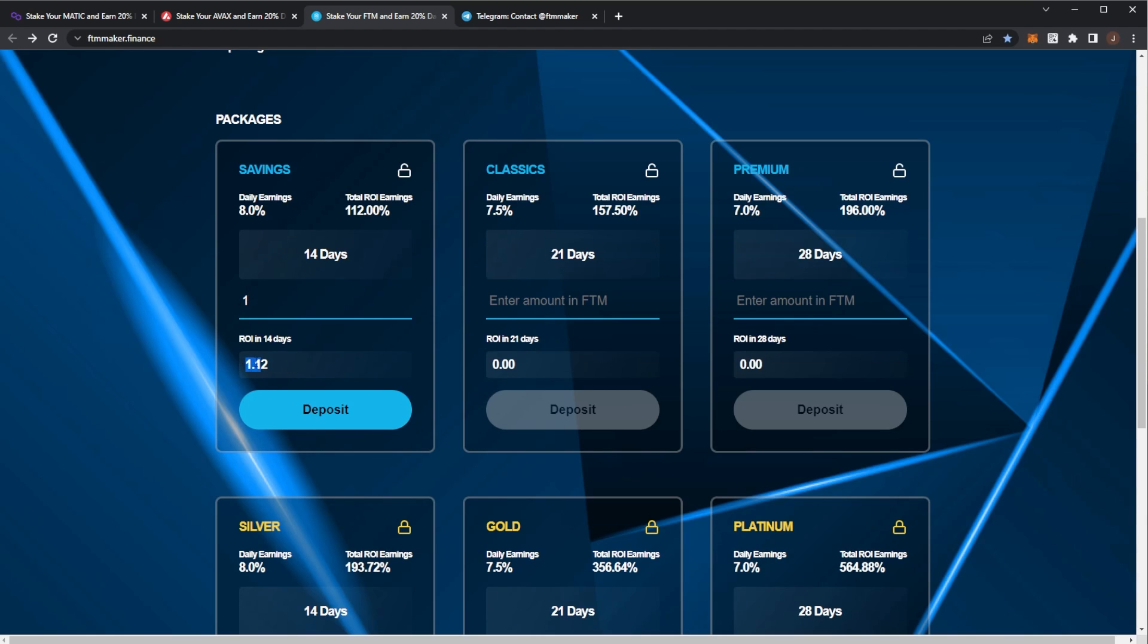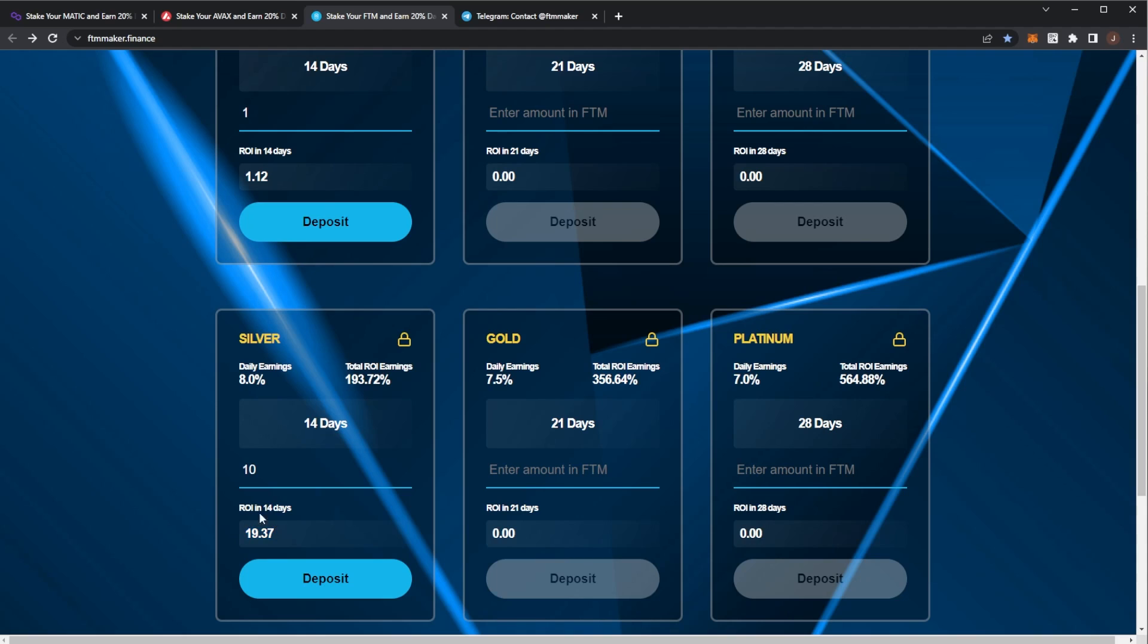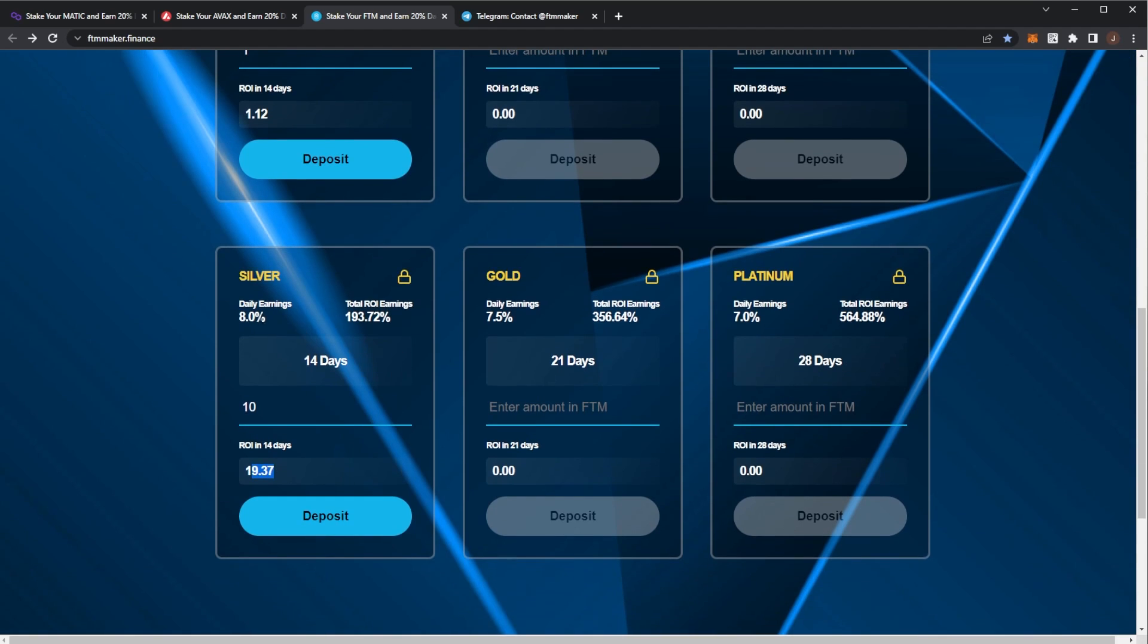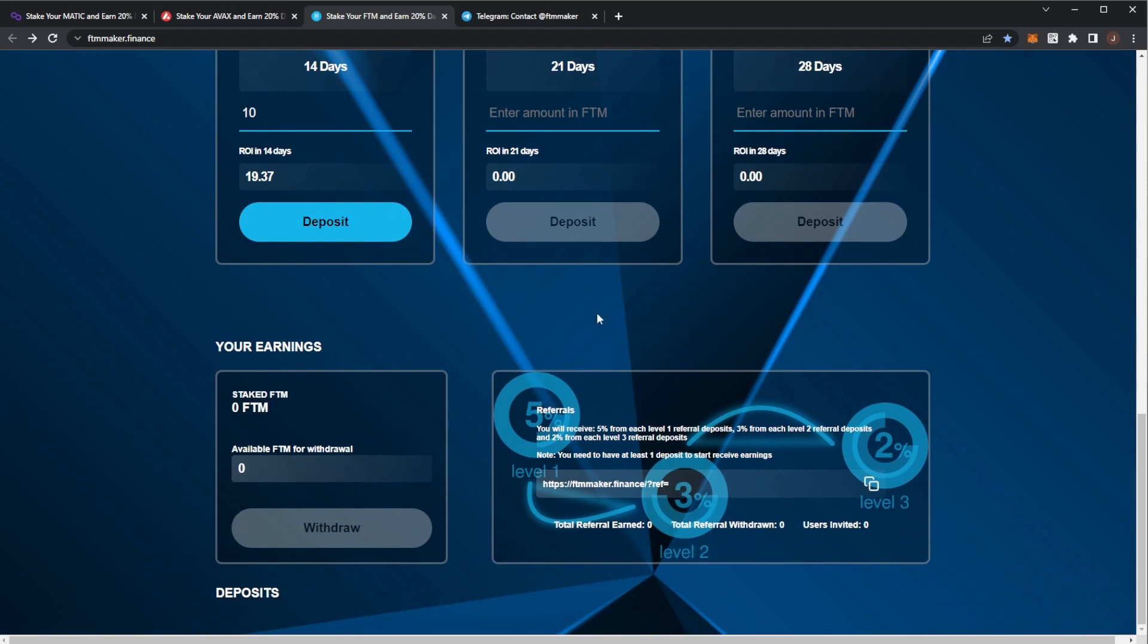But for me, I always go for the Silver 14-day plan - this is the best one. So if I deposit 10 Phantom, my ROI in 14 days is 19.37. Obviously my initial 10 is gone, so you'd get back 9.37 Phantom of profit in 14 days. That's the 193% return.